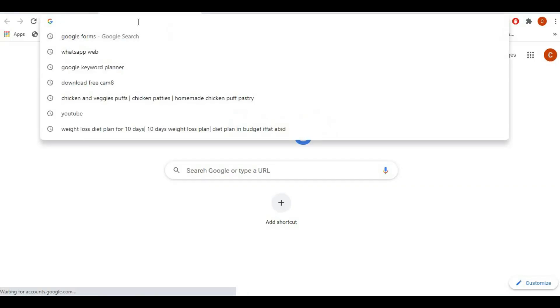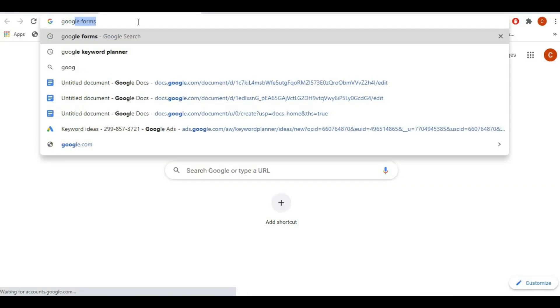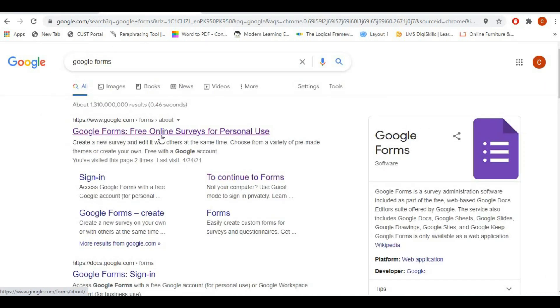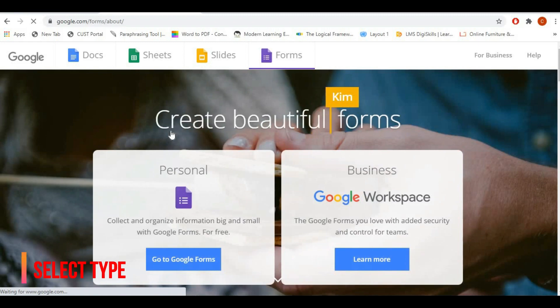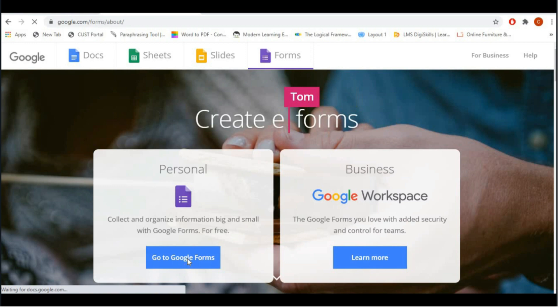Then search Google Forms in Google. Once you open, there are two options: one is personal and the other one is for business. We are creating personal because I want to use it for personal purposes, but if you want to use it for business purposes, you can use the business option.